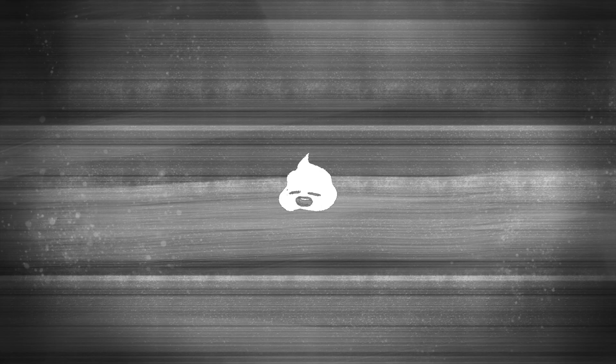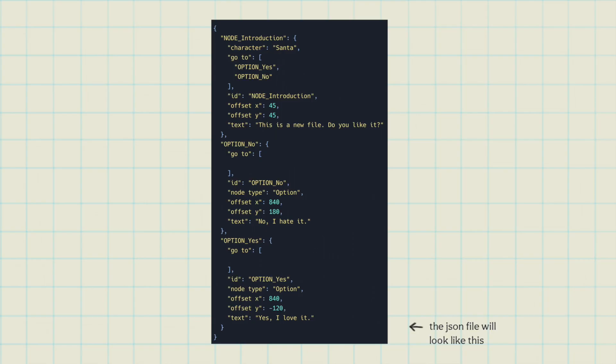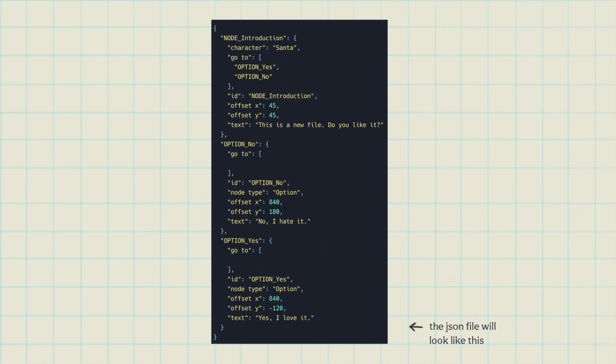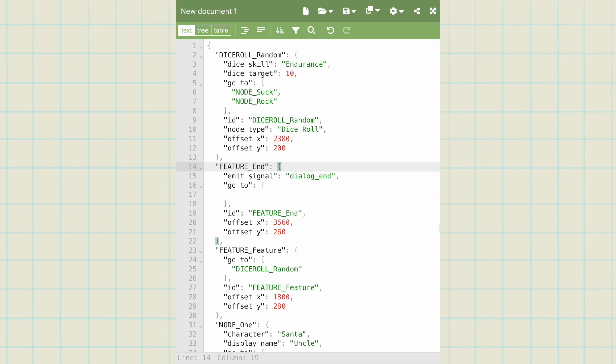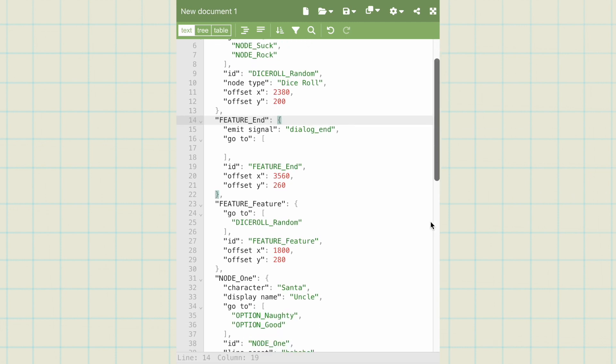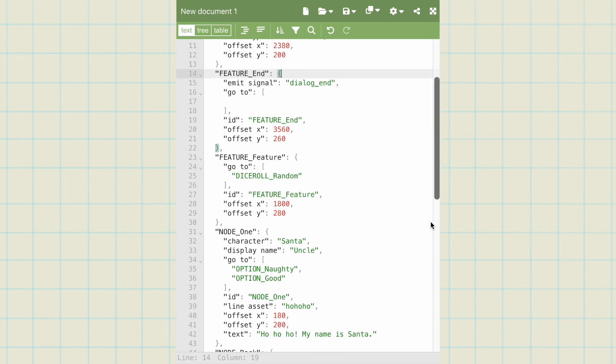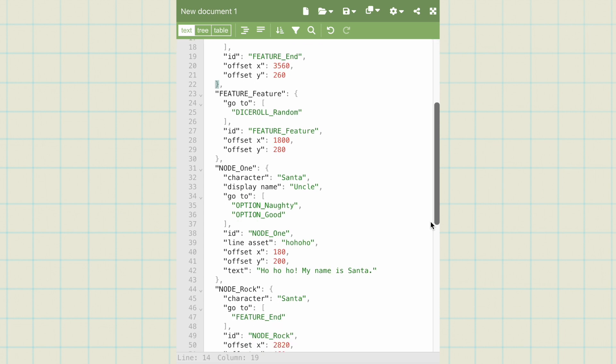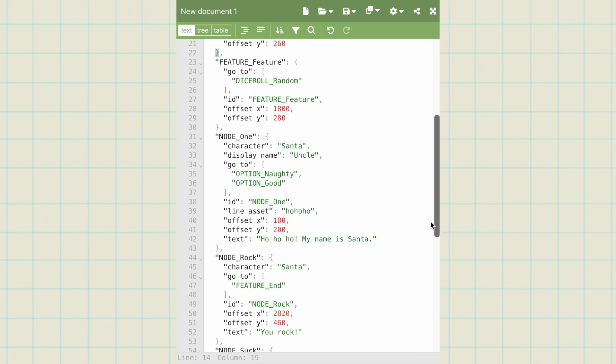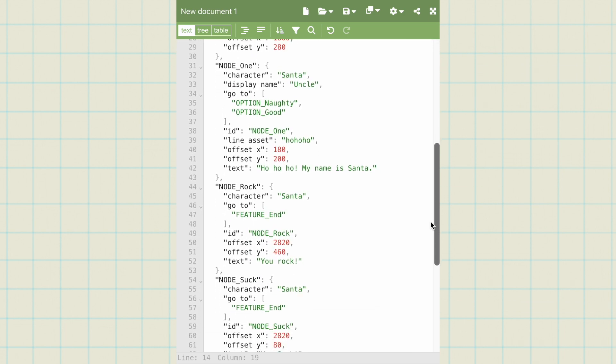So remember to also save the position or offset of your graph nodes. So if you want to open an old dialogue JSON file again in your visual editor, the nodes will be in the correct position. So then finally, you have your JSON file. This is the way I format it for your reference. Every node has a name, so you know which node connects to which node.